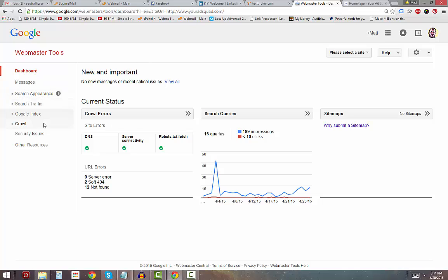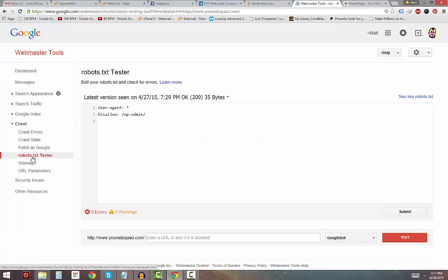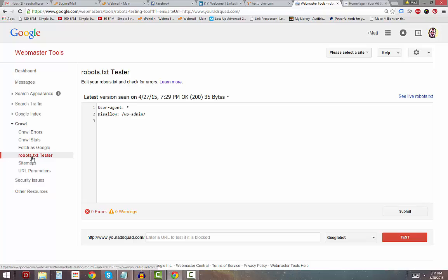They give you a bunch of great tools, and I'll show you one right here. Click Crawl, then click down on the robots.txt tester. This will show you the latest robots.txt file that Google has found for your site.